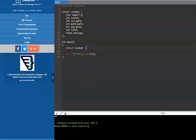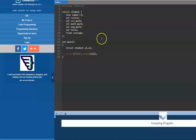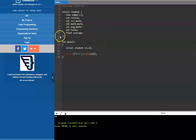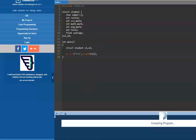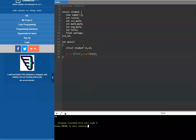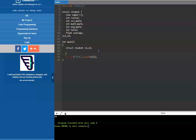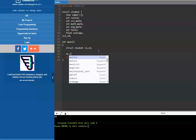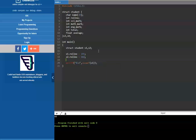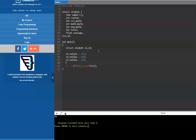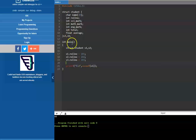We can have multiple variables of this type — s1, s2 — similar to declaring variables of any type. Any number of variables can be declared. You can also declare them globally inside the struct declaration. Global variables by default get initialized to 0, while local variables do not get initialized to 0.